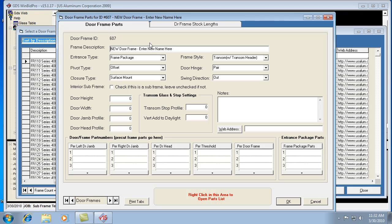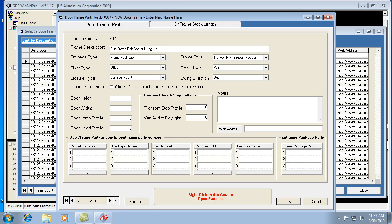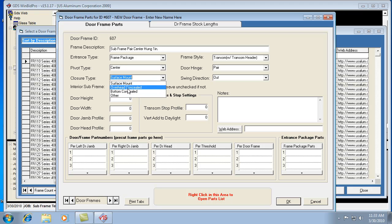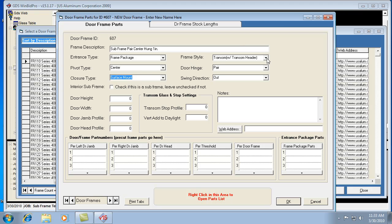This is where you would name the system. I'm going to call it a subframe pair center hung. I'll just call it one inch. We can still call it a frame package. It's center pivot. The closure type can be anything. Let's just say surface mount. The frame style, let's do transom.